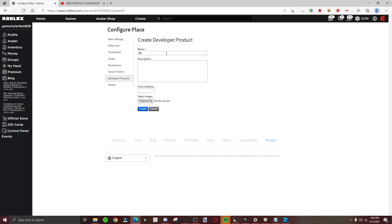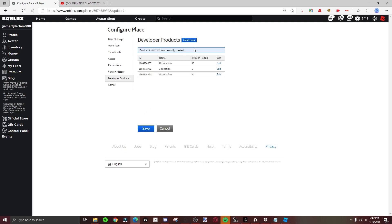Then 50 donation. I'm just naming it 50 donation with a price of 50. Keep doing that.